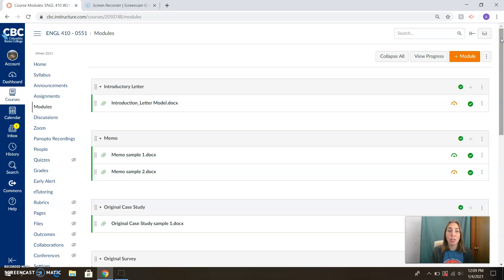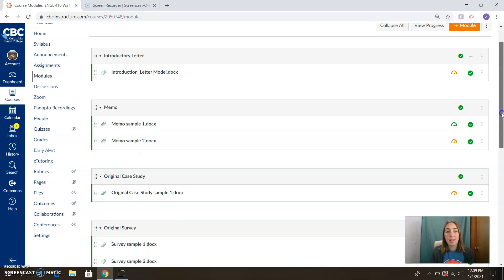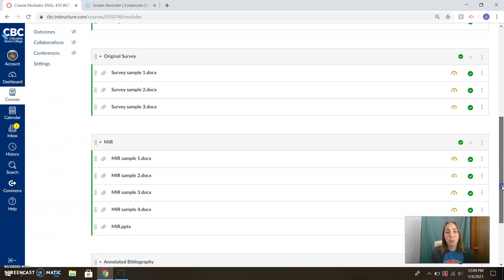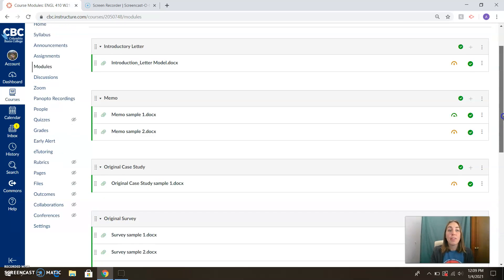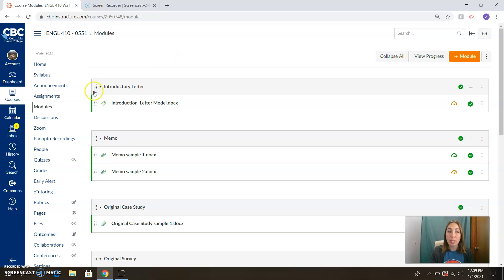So we've got an introductory letter. I've got some models for you. We have a memo assignment. I have some samples, an original case study, surveys, and of course, lots of samples of the MIR and the annotated bibliography, because those are some of the bigger assignments of the quarter. So this will continue to grow as we progress based on our class needs, but you've got a nice set of samples here to get you started.